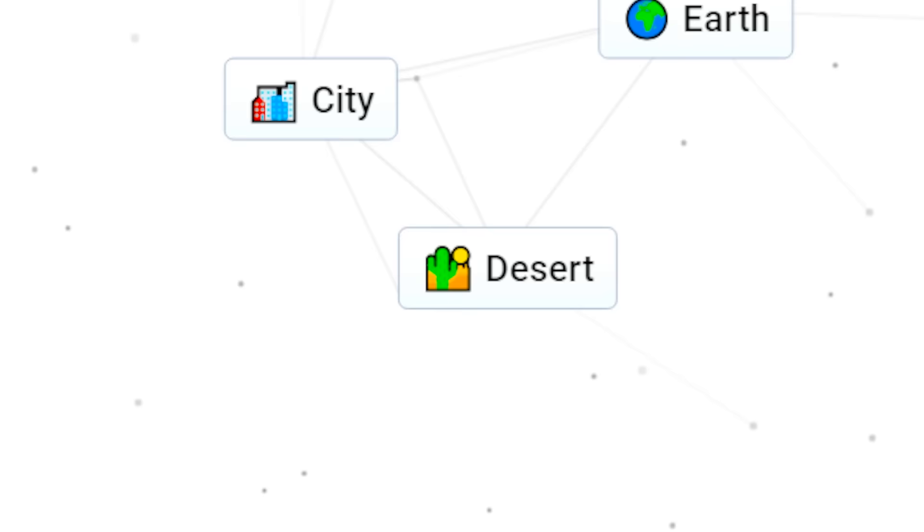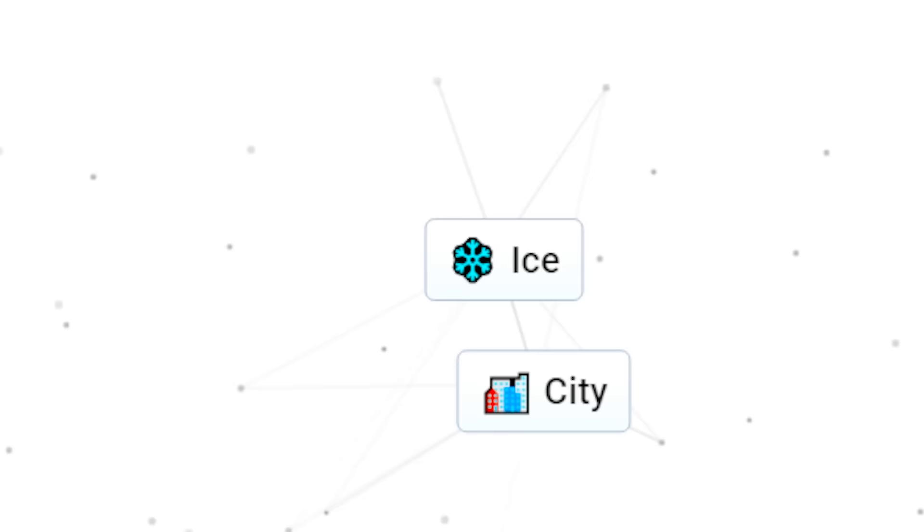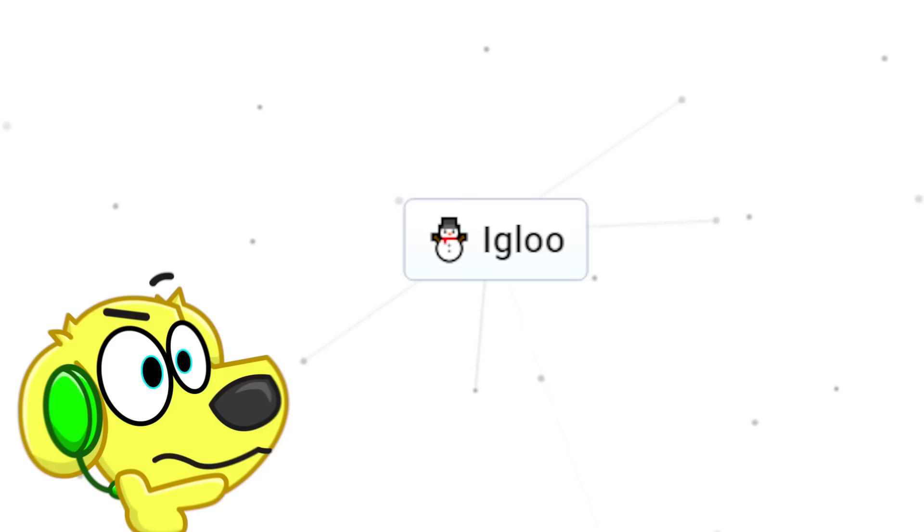City with desert gives us an oasis! What happens if we combine city and ice? Ooh, let's see what happens guys! We get an igloo! How about an igloo with city? That gives us an Eskimo!